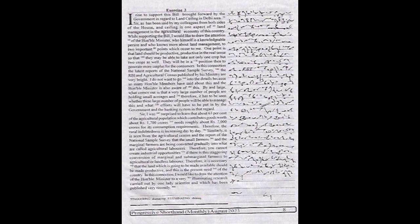By and large, what comes out is that a very large number of people are holding small acreages, and therefore it has to be seen whether these large numbers of people will be able to manage this and what efforts will have to be put in by the government and the banking system in that regard.